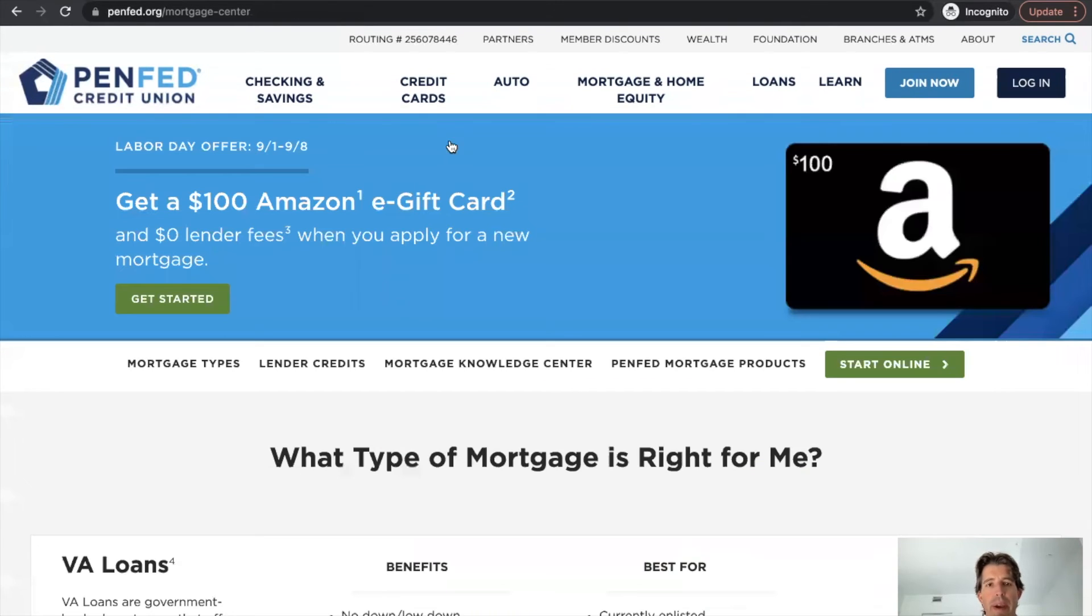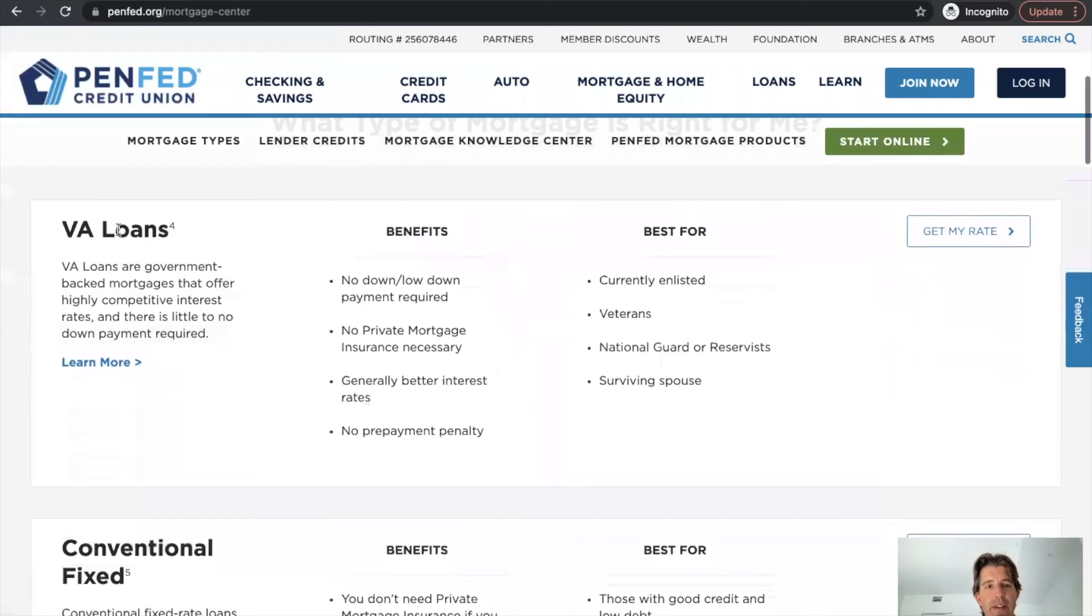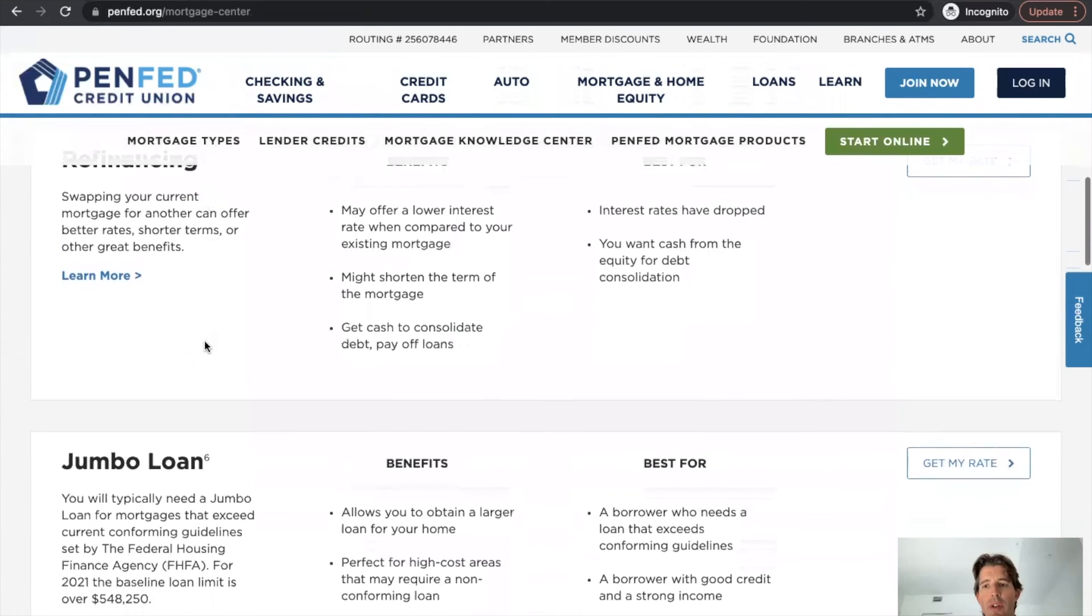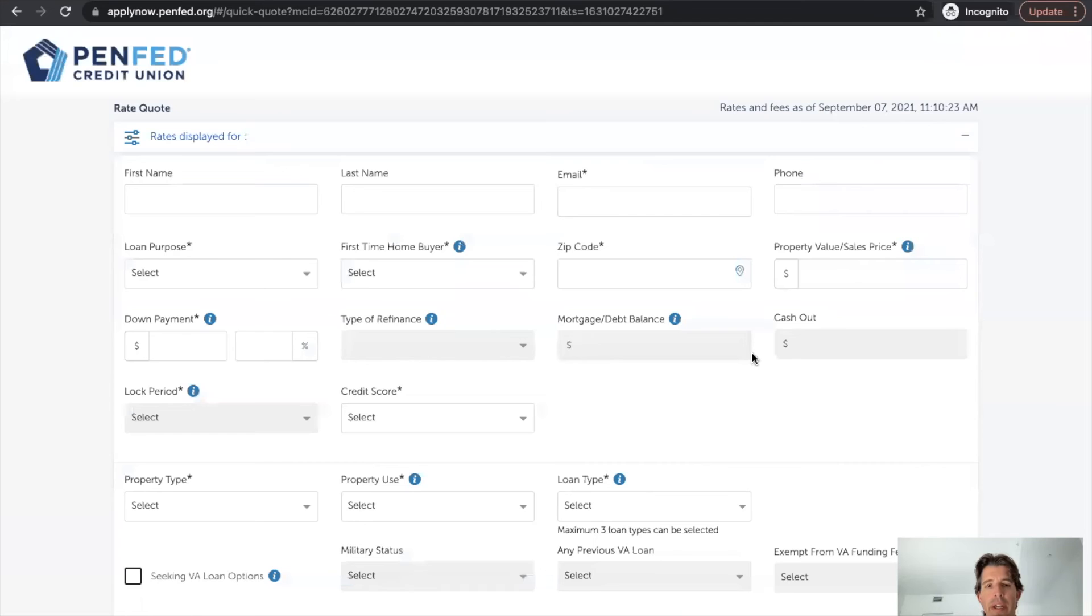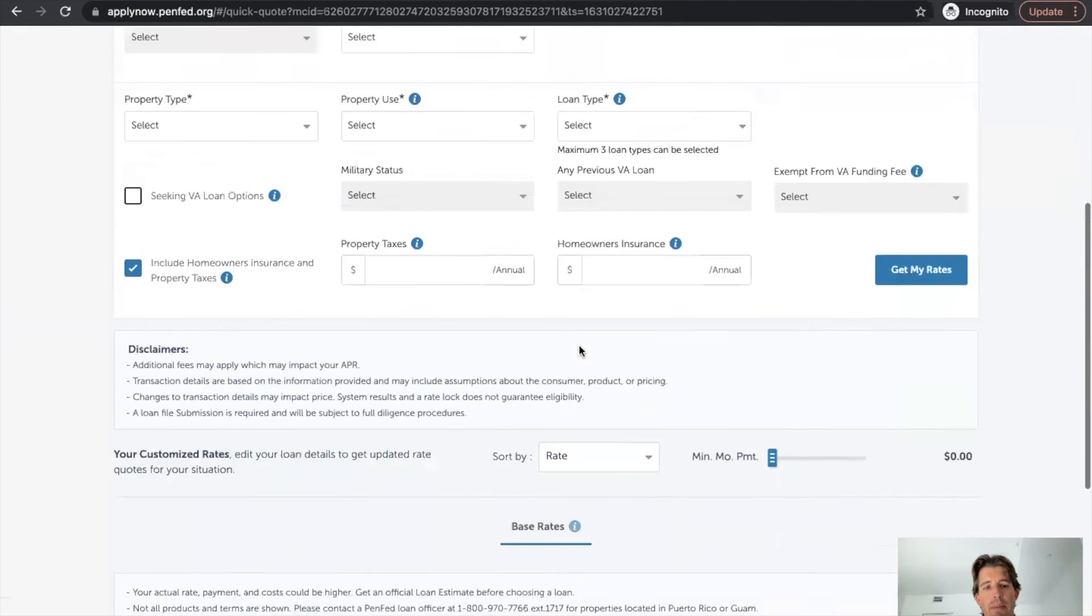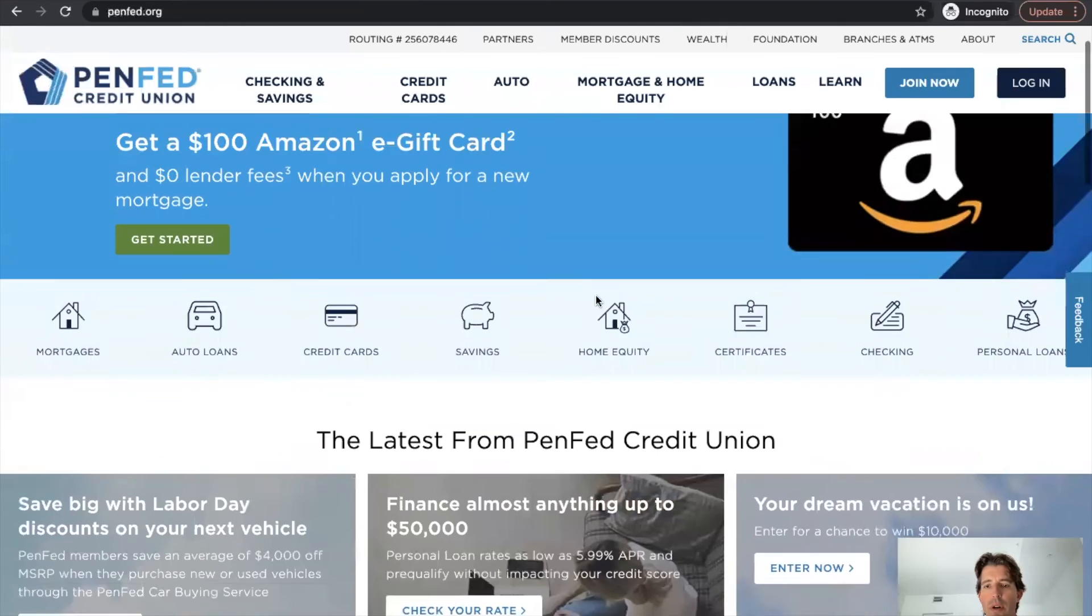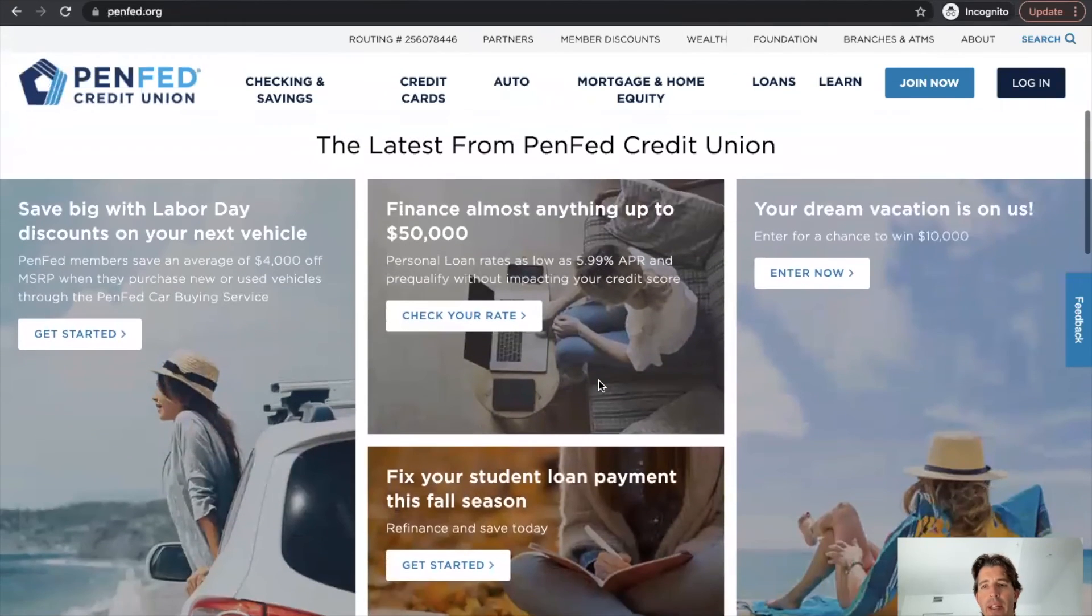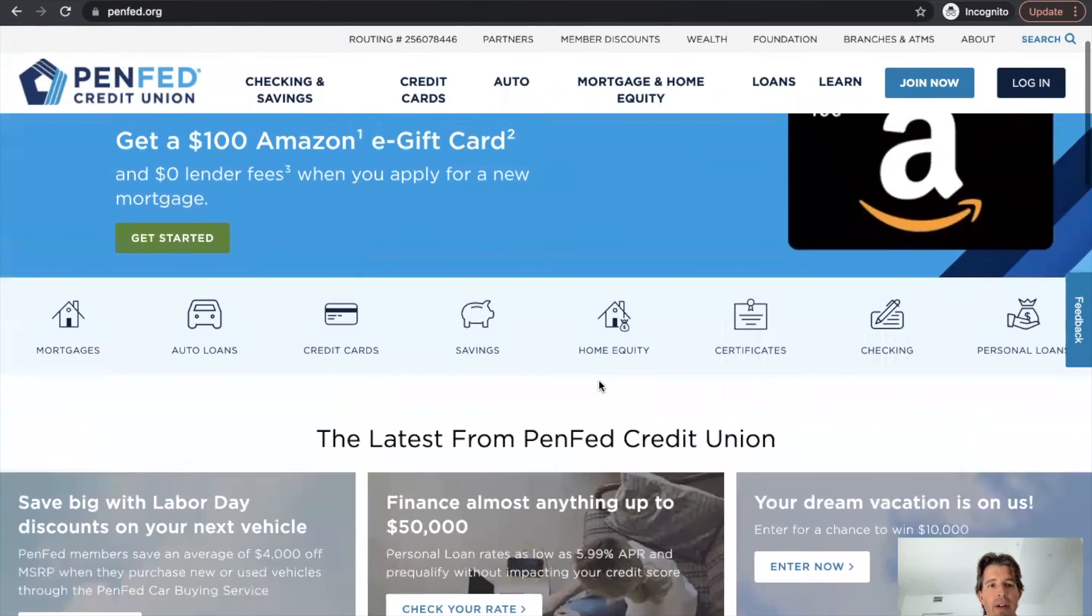Very cool. So compare rates, let's hop in here. Again, that's going to take us back to the different products where you can go ahead and get your rate, jump in here, get my rate and fill out your information there. So good tool so far, so good for PenFed and let's go ahead and take a look at their mobile designs.